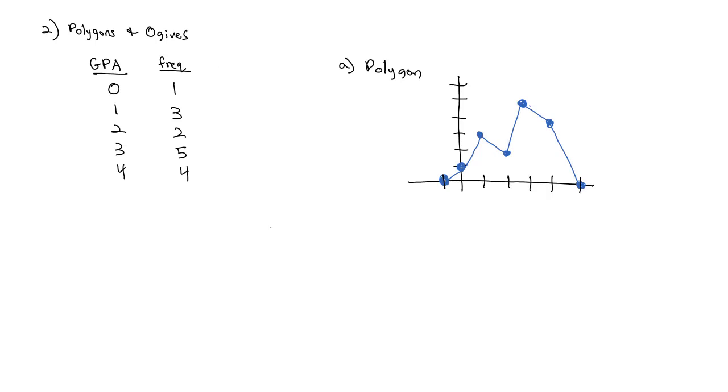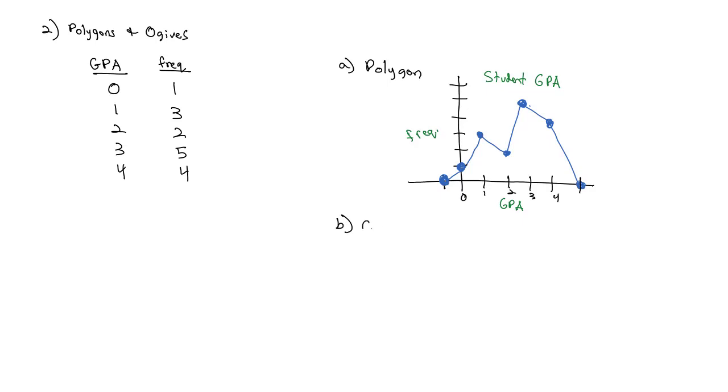We do want to make sure we have titles and labels. So we might say student GPAs, with frequency on the y-axis and GPAs on the x-axis. We also can make what's called an ogive graph. An ogive graph is very similar, but the difference is it's going to take a look at the cumulative frequency. To get the cumulative frequencies, we add the frequencies going down.